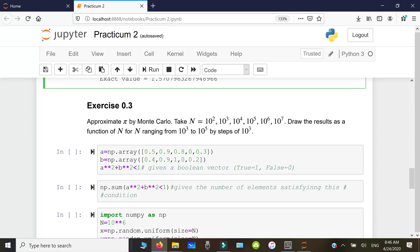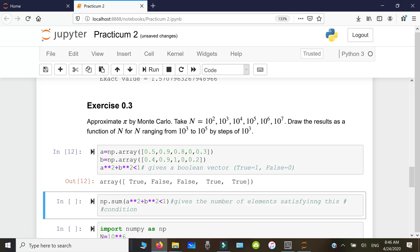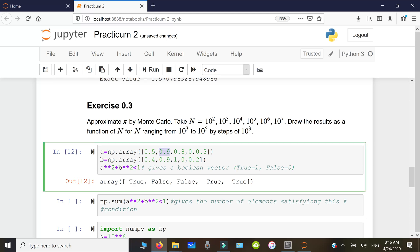First, let me explain a key idea. Given two vectors a and b with components between 0 and 1, the expression a² + b² < 1 produces a boolean vector. For example, 0.5² + 0.4² = 0.25 + 0.16, which is less than 1, so that entry is True.